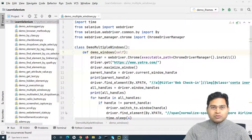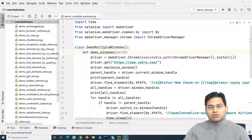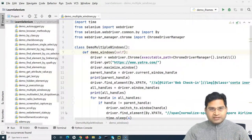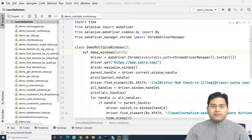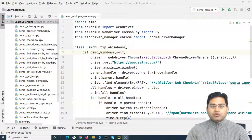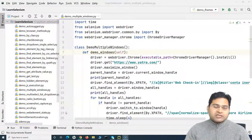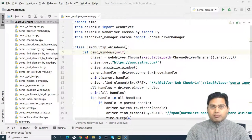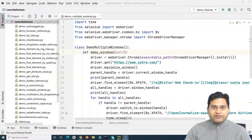As we understood about windows — if you want to launch a new window, or if by clicking on a web element a new window gets launched, the focus needs to switch to the new window before you can interact with the web elements on it. Similar is true with iframes.